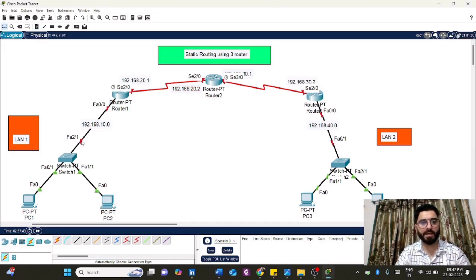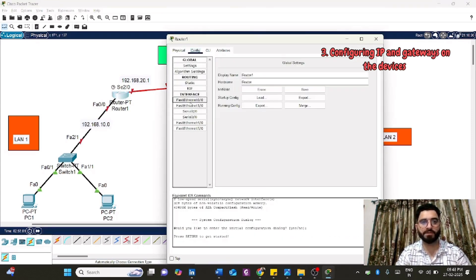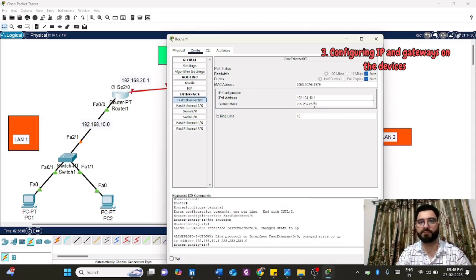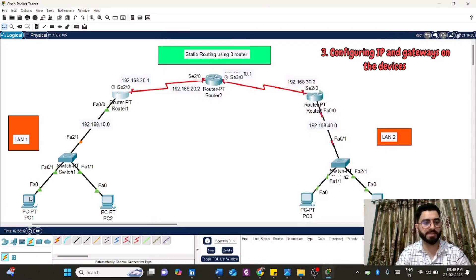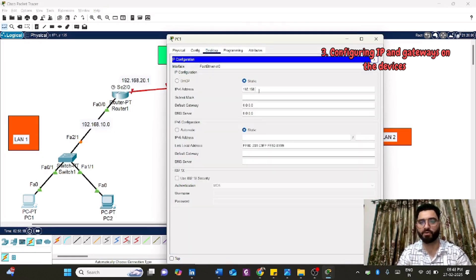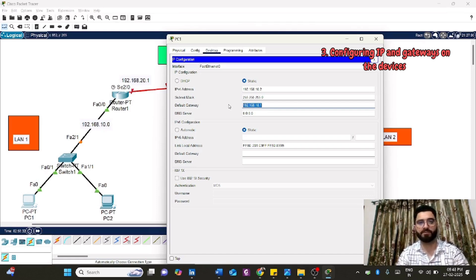Let's assign IP addresses for LAN1. The default gateway will be assigned to FastEthernet 0/0. Click on the router, go to configuration, go to FastEthernet 0/0, turn it on, and assign 192.168.10.1 as the default gateway. Then click on PC1 and assign IP address 192.168.10.2 from the same network ID. The default gateway will be 192.168.10.1.